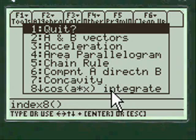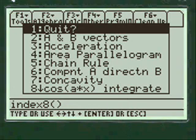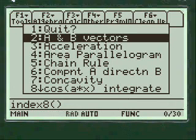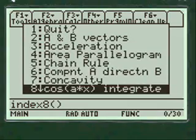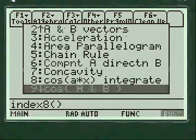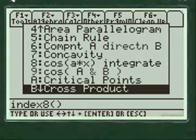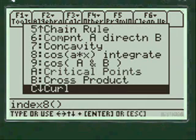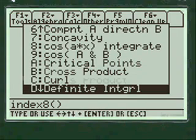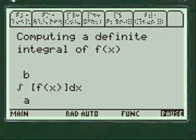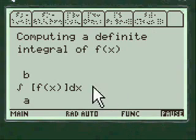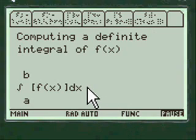Cosine of A to the X integrate, I've done that in another video, integration by parts. And so we're going to scroll down to, there's cross product, definite integral, press enter and we're into the program for this problem.